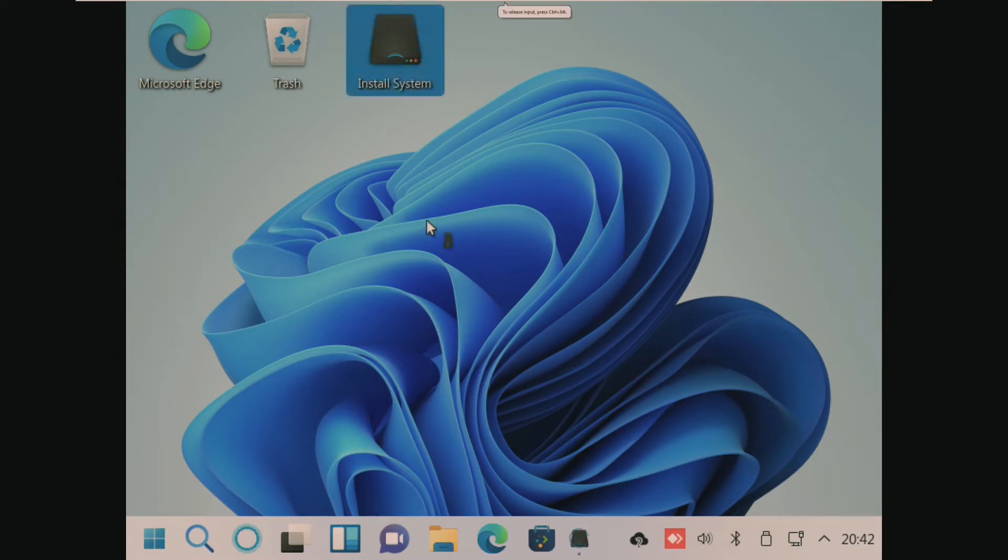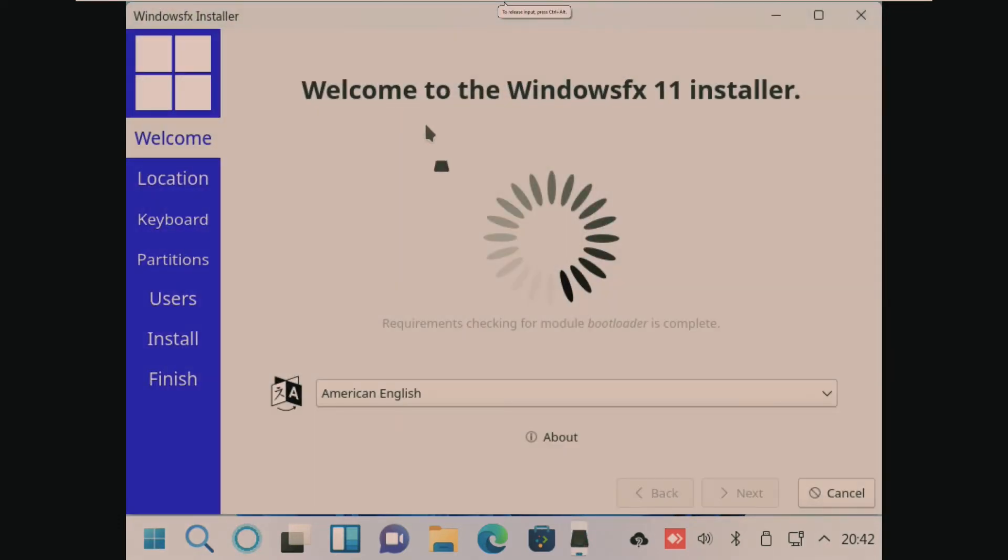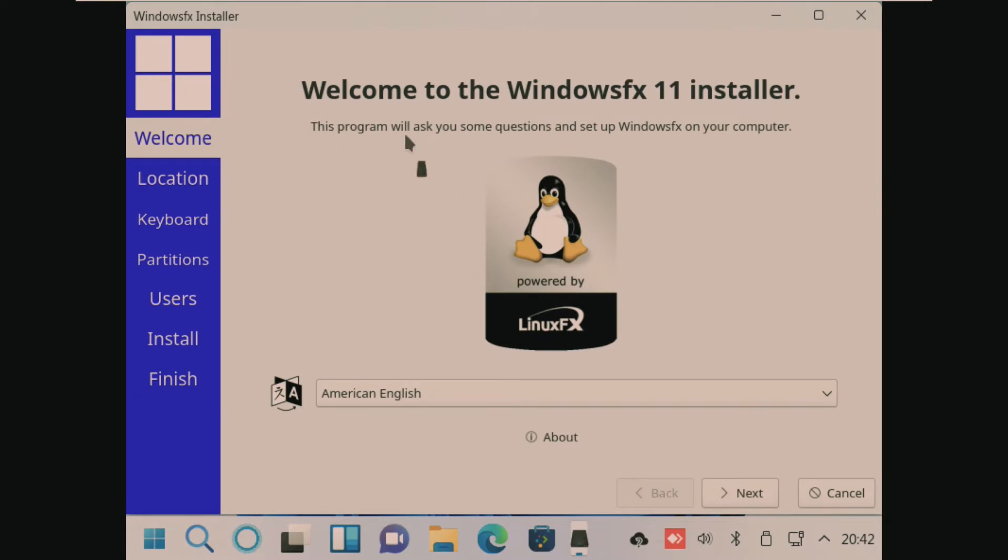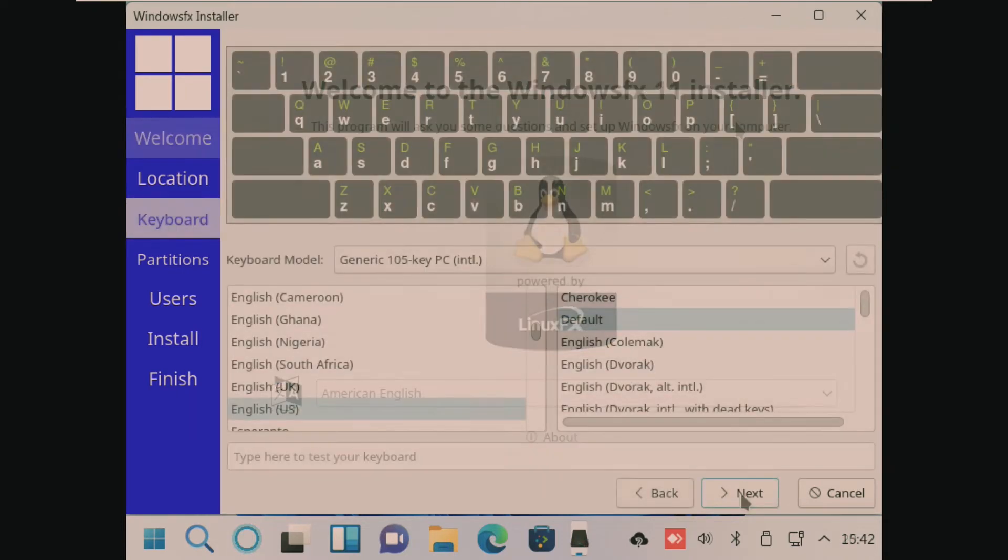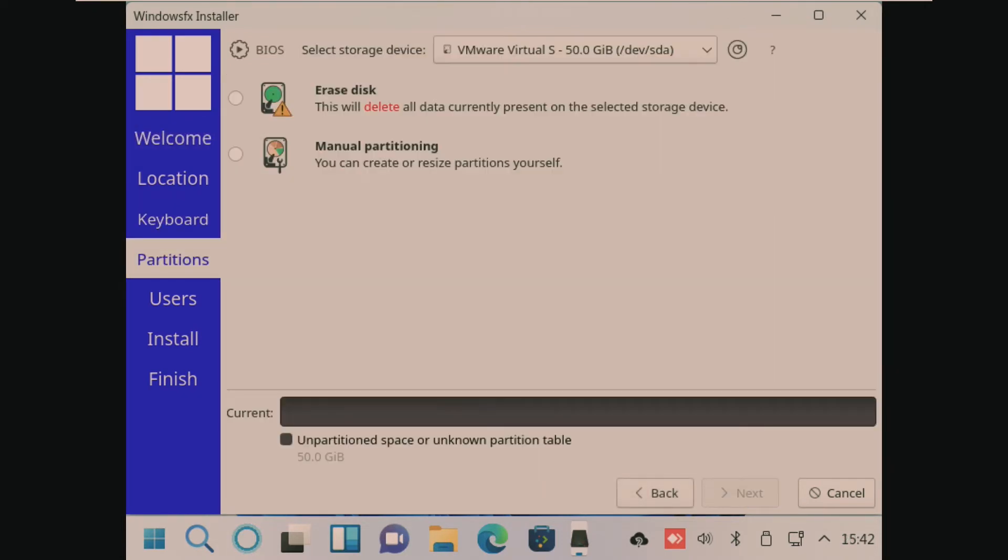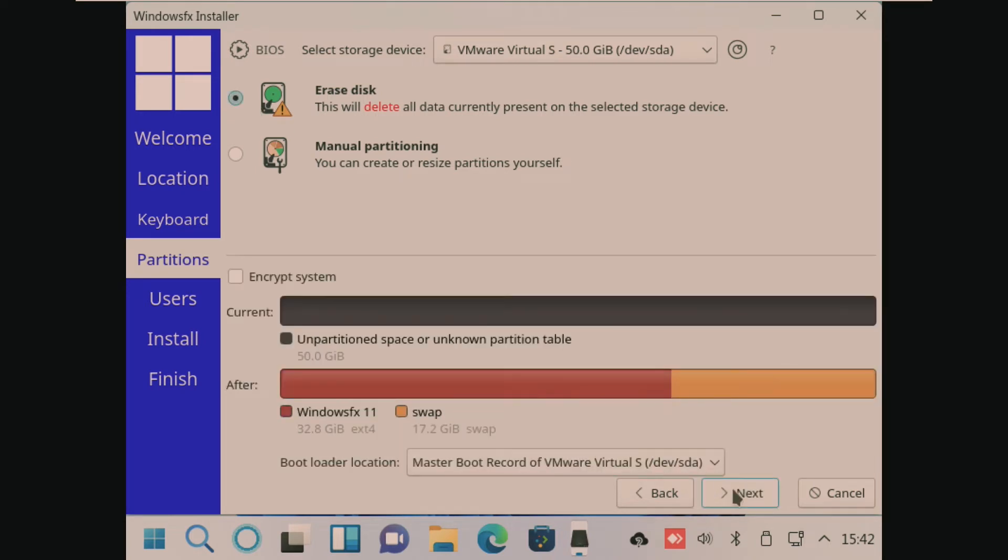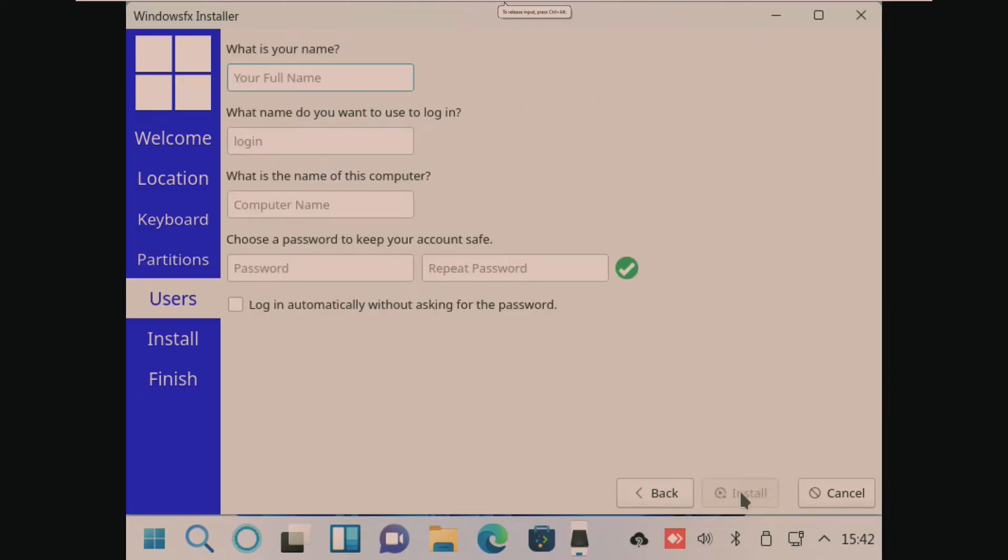So going ahead and clicking on install system, we can see that this is the Windows FX installer. This kind of looks like the Ubuntu installer. I'm not really sure what to think of this. Obviously this doesn't look like Ubuntu. This kind of looks a little unprofessional and unfinished. But this was basically the same thing as Windows FX 10.